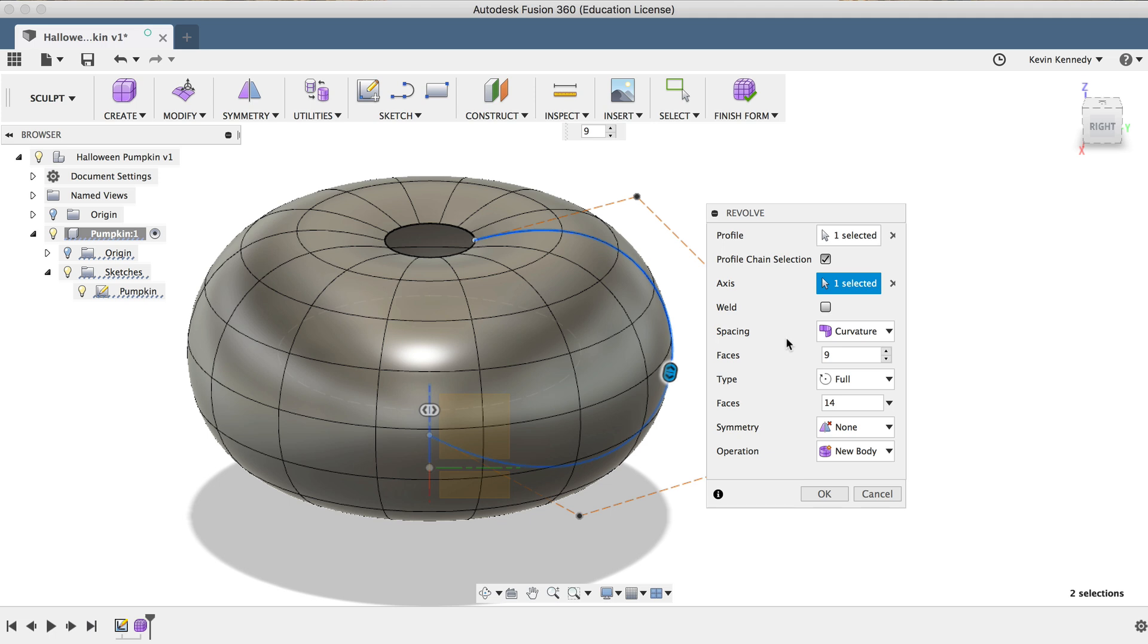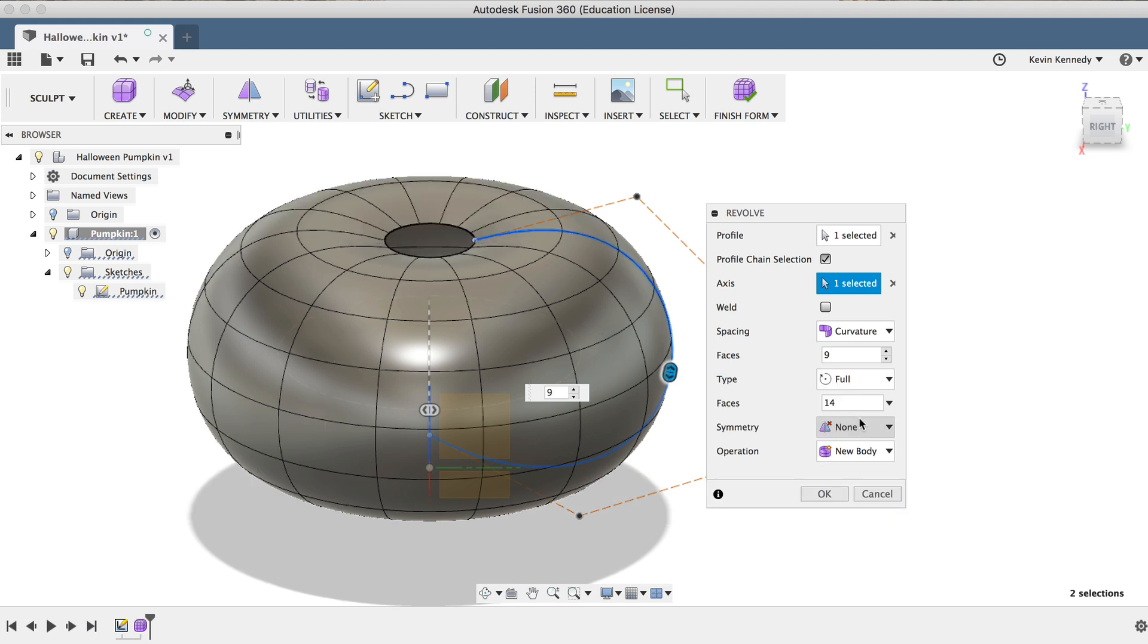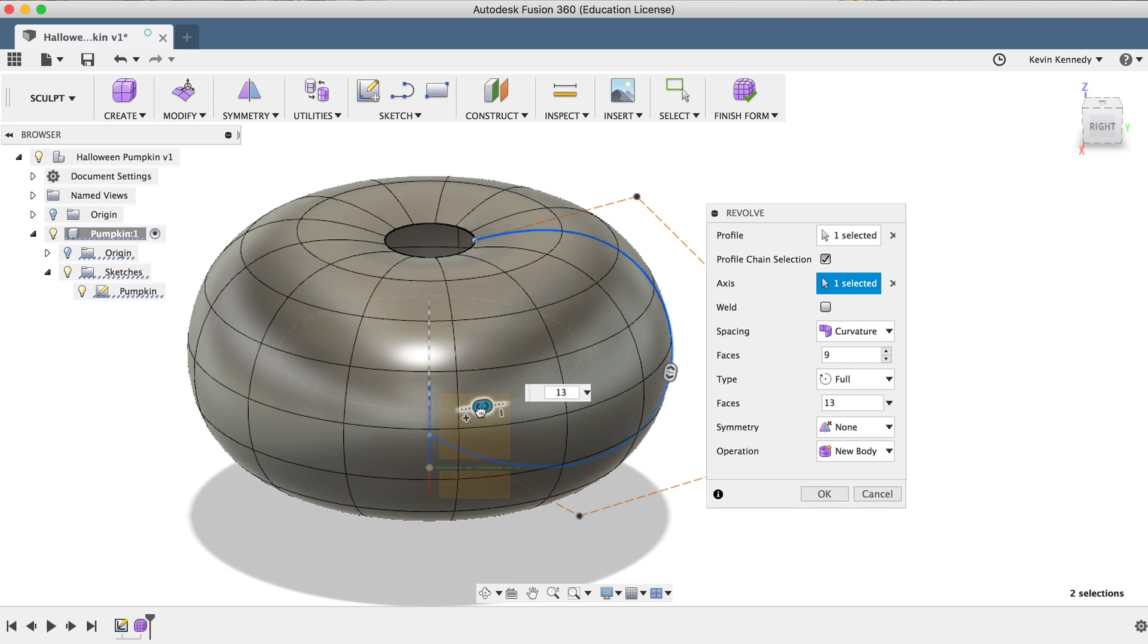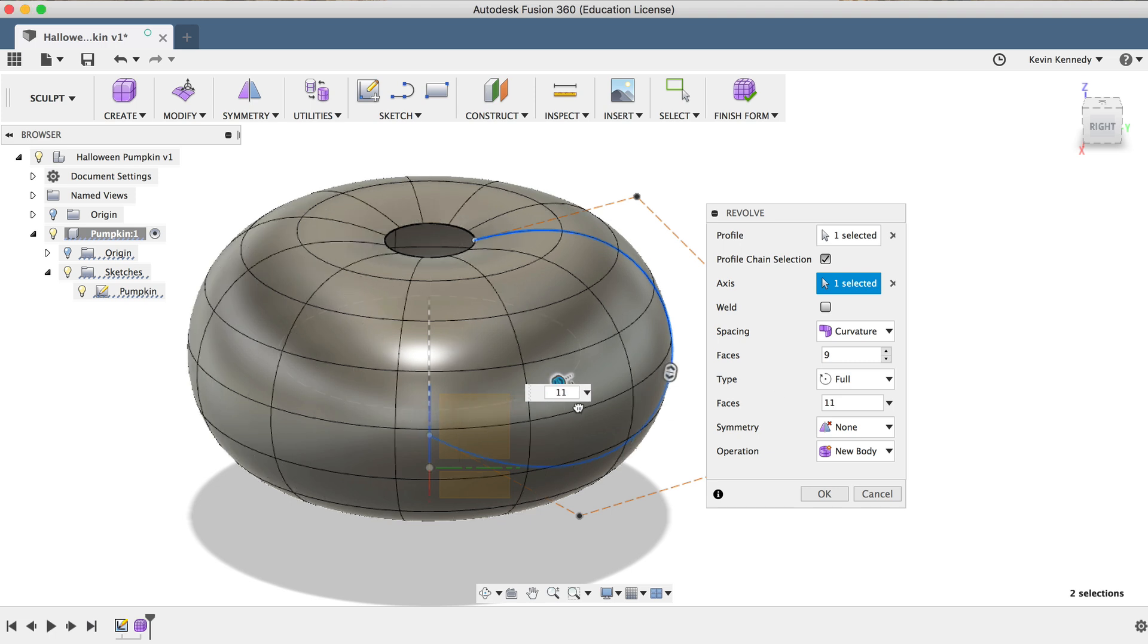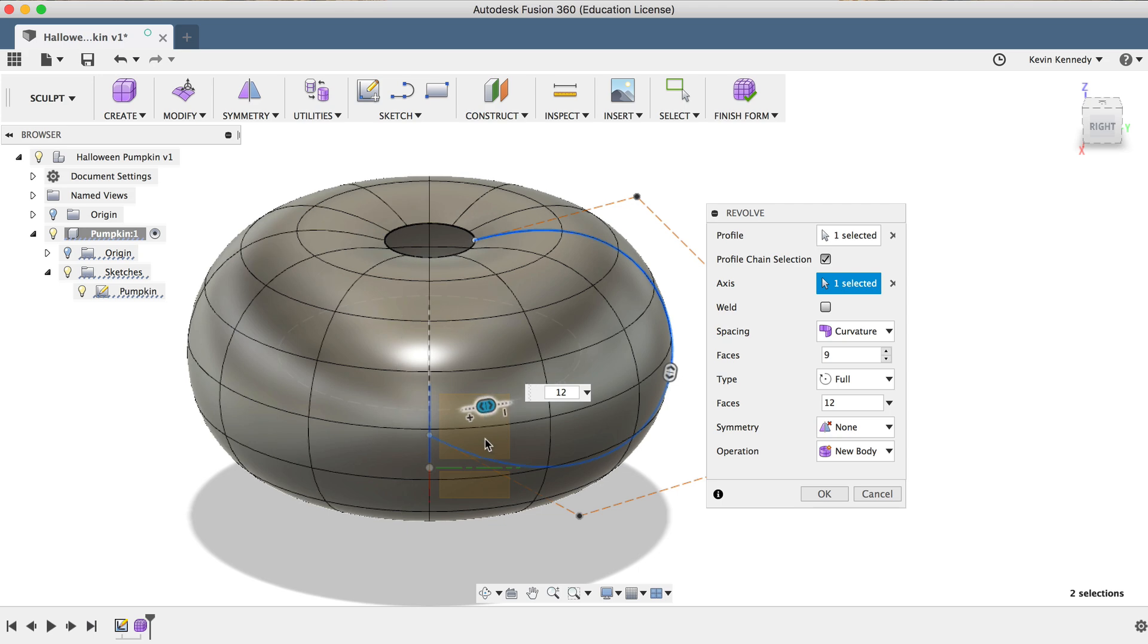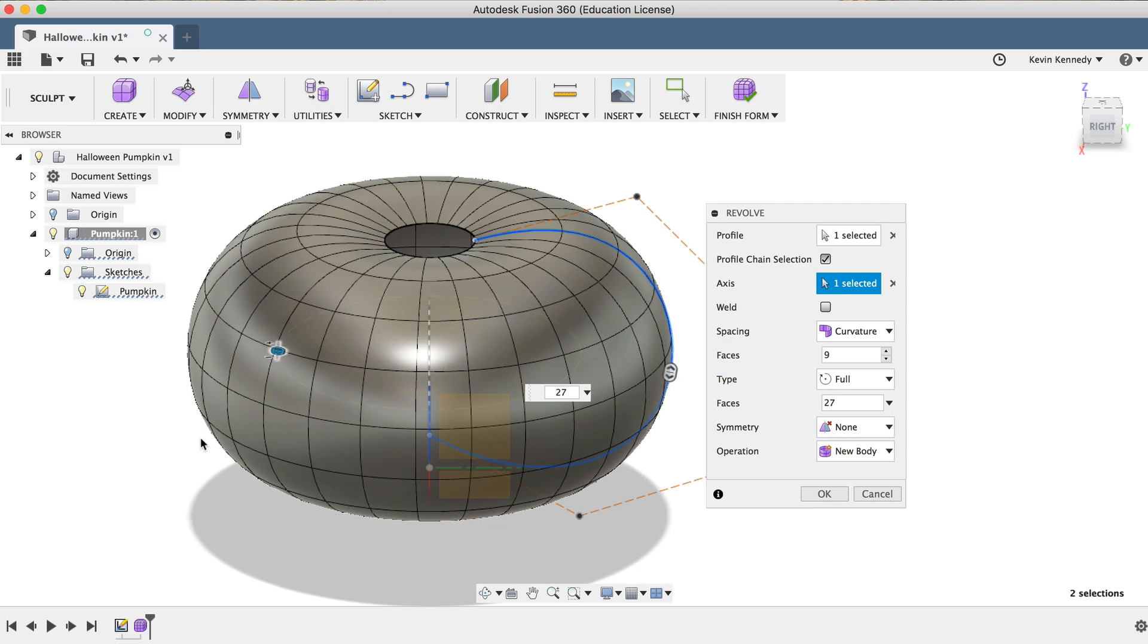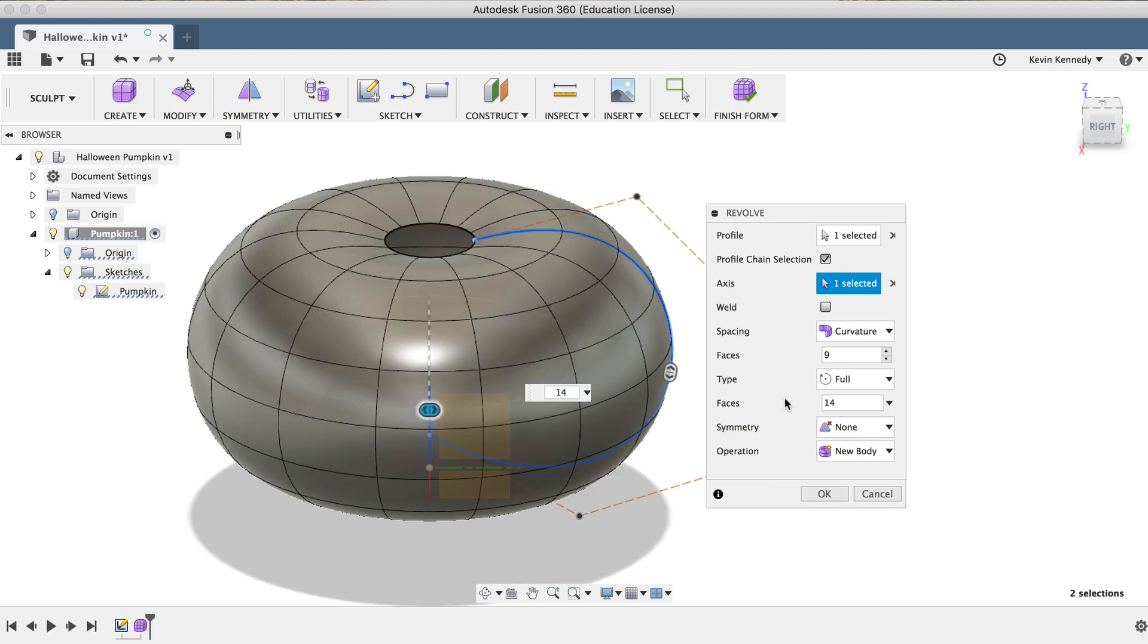For the Type, you'll see that we can change the angle to which our shape is revolved around, and we want our pumpkin to be solid all the way around, so I'll leave it set to Full. Next, you'll see that we can set the number of faces in the other direction, and again, I can either drag the blue slider around or type a number in the dialog box. I'm going to type out 14 for the number of faces.